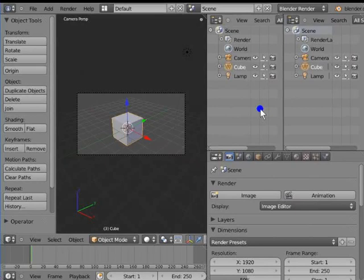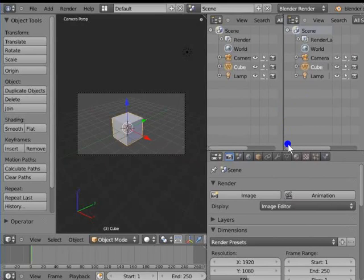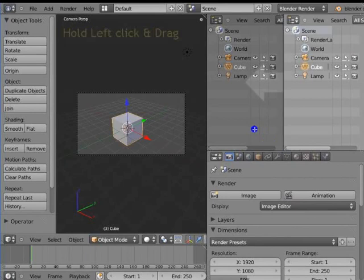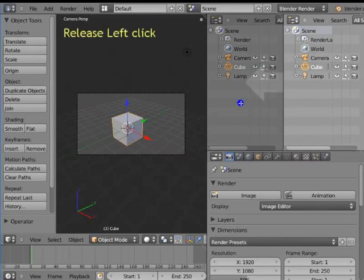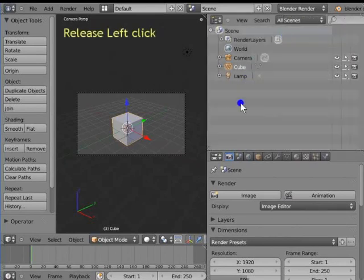Each new panel has its own set of tools. To merge the two new panels back together, we use the same method. The right panel needs to be merged back into the left one. Move your mouse cursor to the hatched lines at the bottom left corner of the right Outliner panel until the plus sign appears. Hold left click and drag your mouse towards the left panel. The panel is shaded and a clear arrow sign appears over it. Release left click. The two windows are merged.